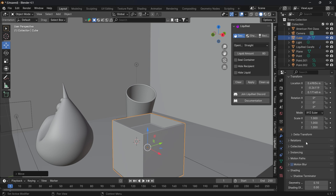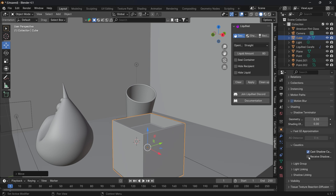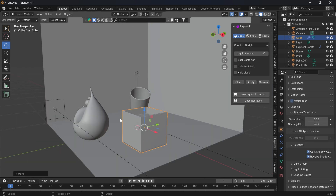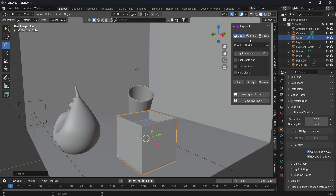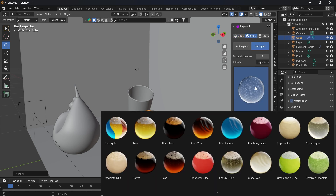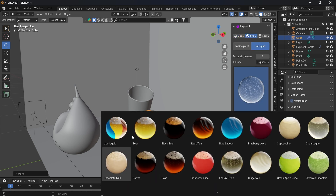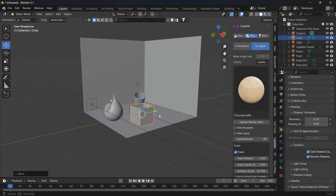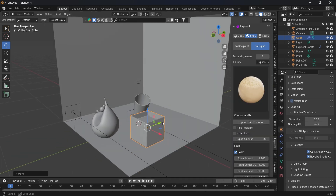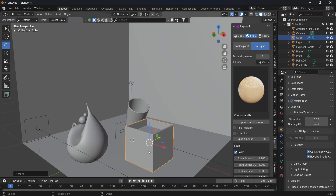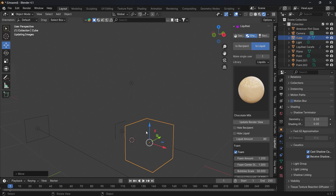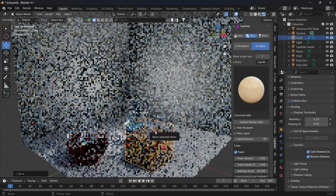Do the same thing in the Object tab — enable Cast and Receive shadow. Then change the liquid material to something different like Chocolate Milk and see the result.